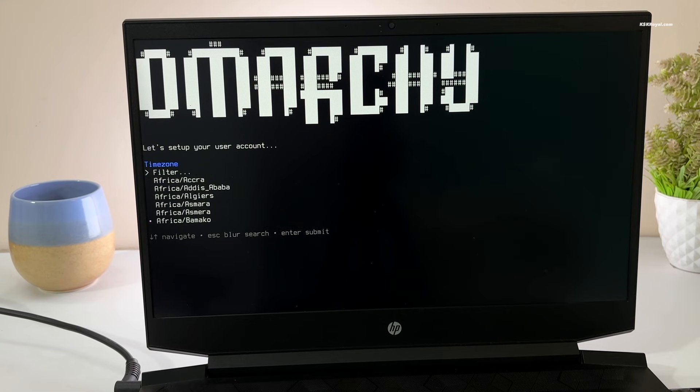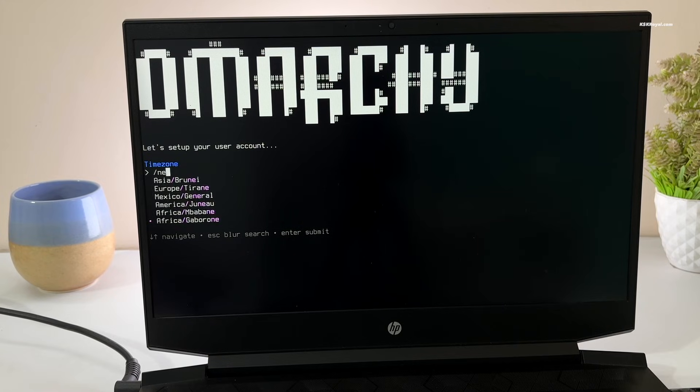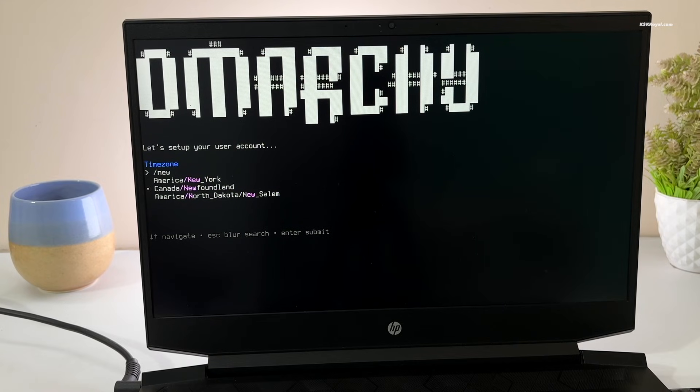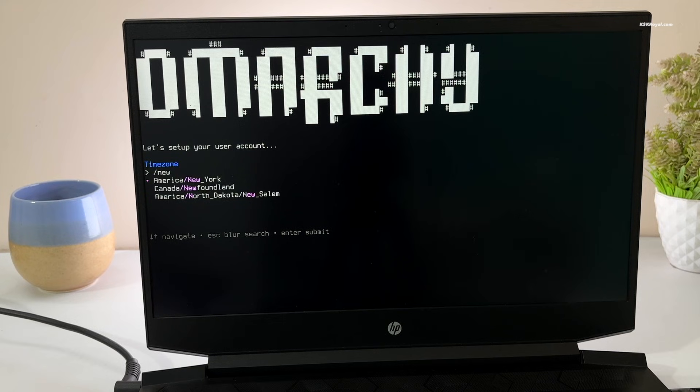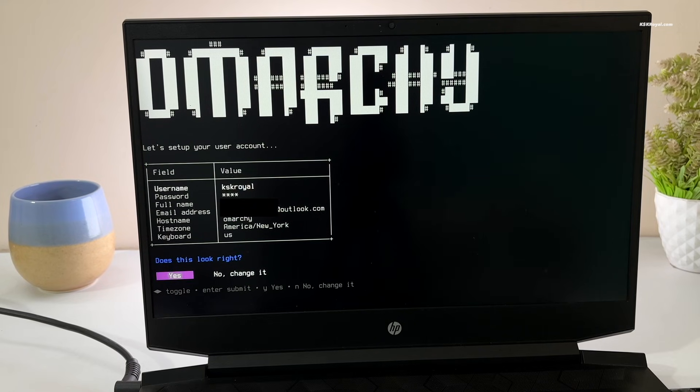Select your time zone. To filter, type forward slash and enter your city name. Select it and press Enter. Once it's done, you will see a summary. Just press yes to confirm.